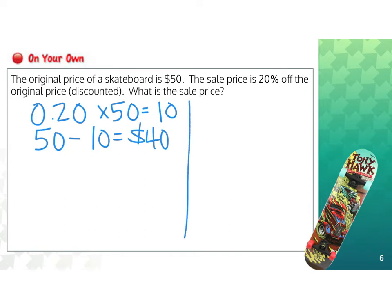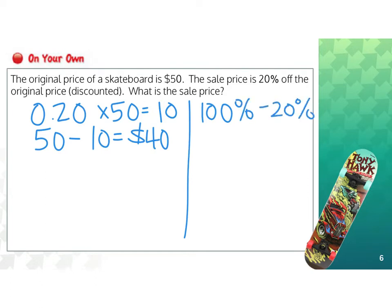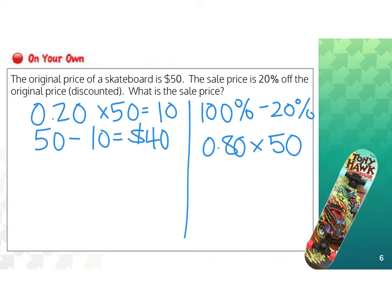Or, you can determine the percentage of the original amount to be paid. That's 100% minus the 20% discount, which is 80%. 80% as a decimal is 0.80, multiplied by the original price of $50, and that still gives us $40 as the sale price.